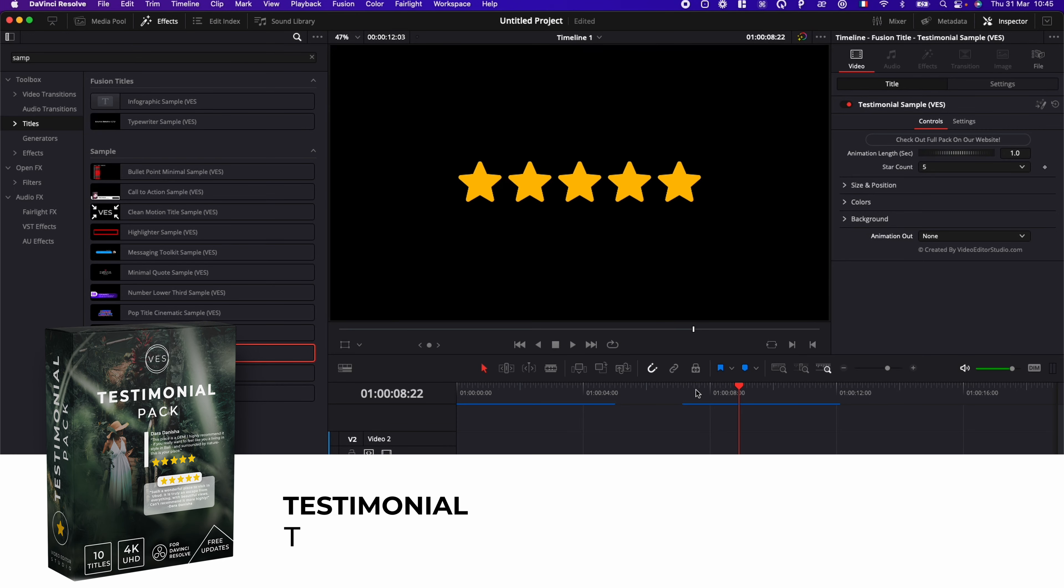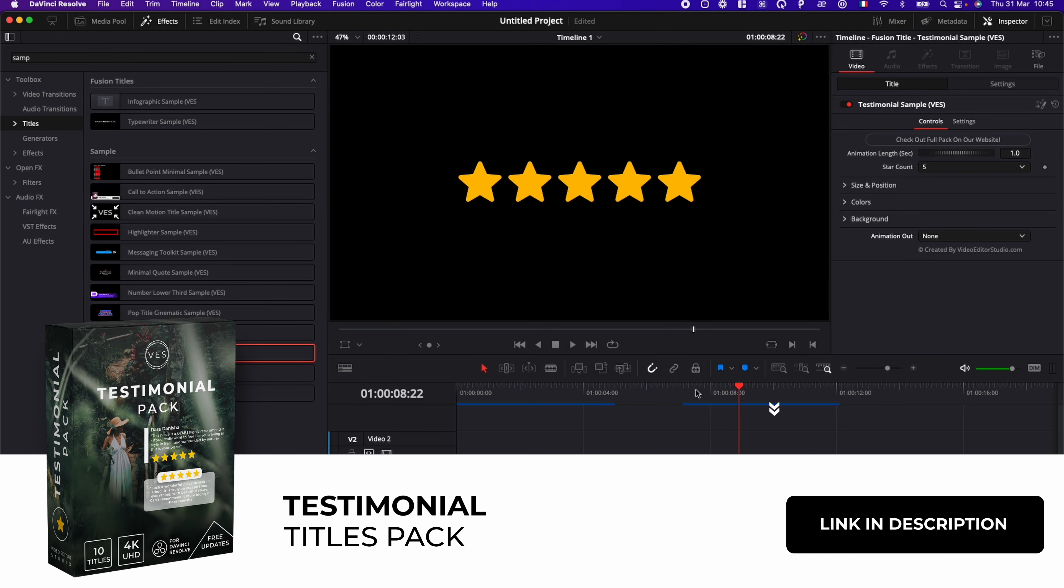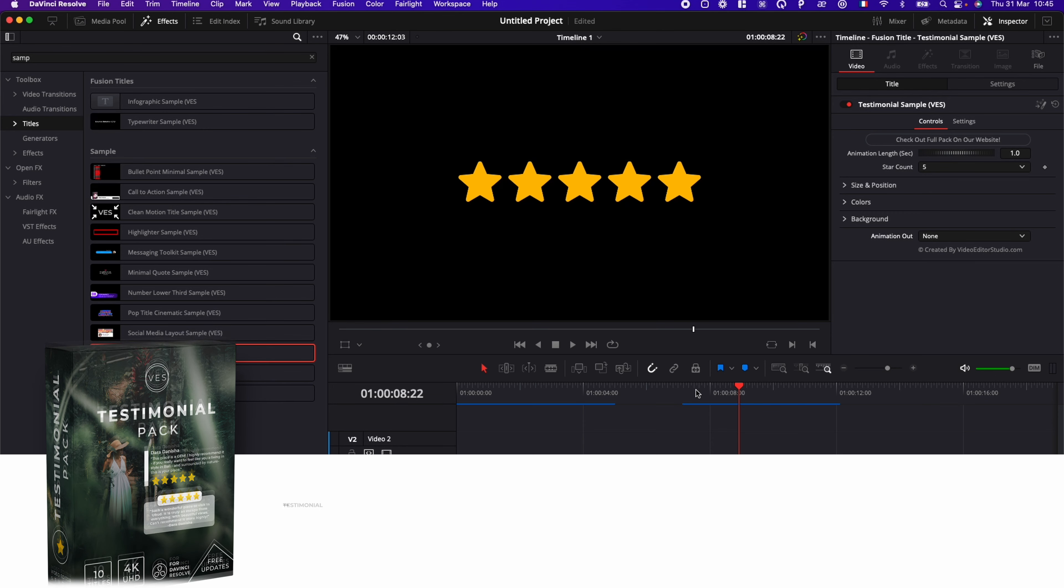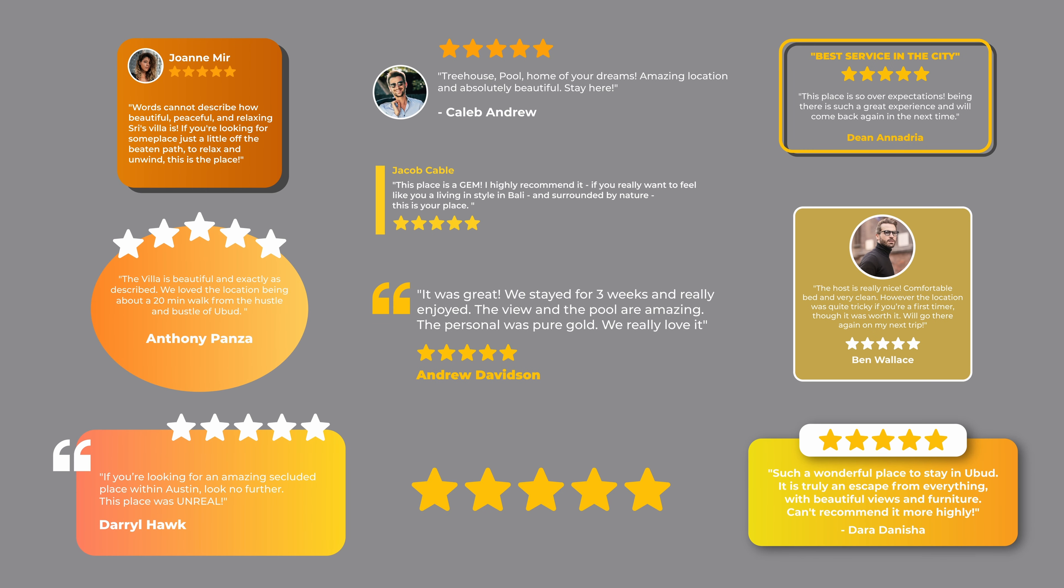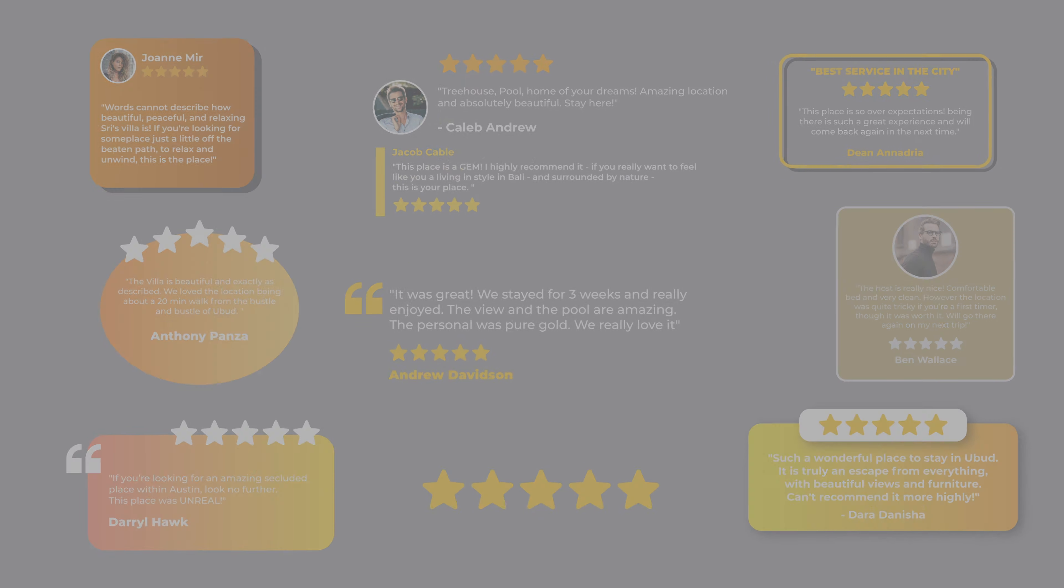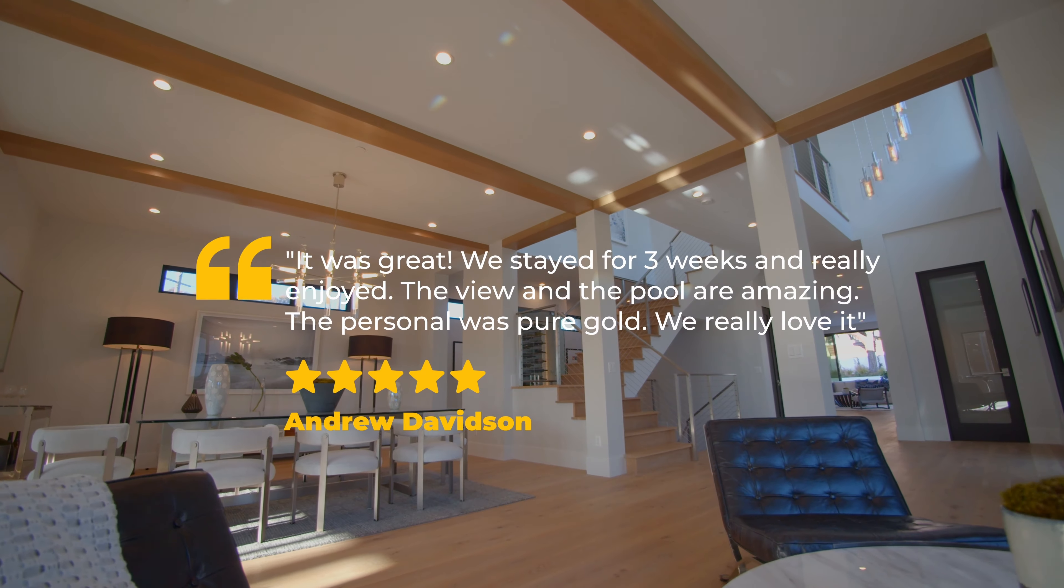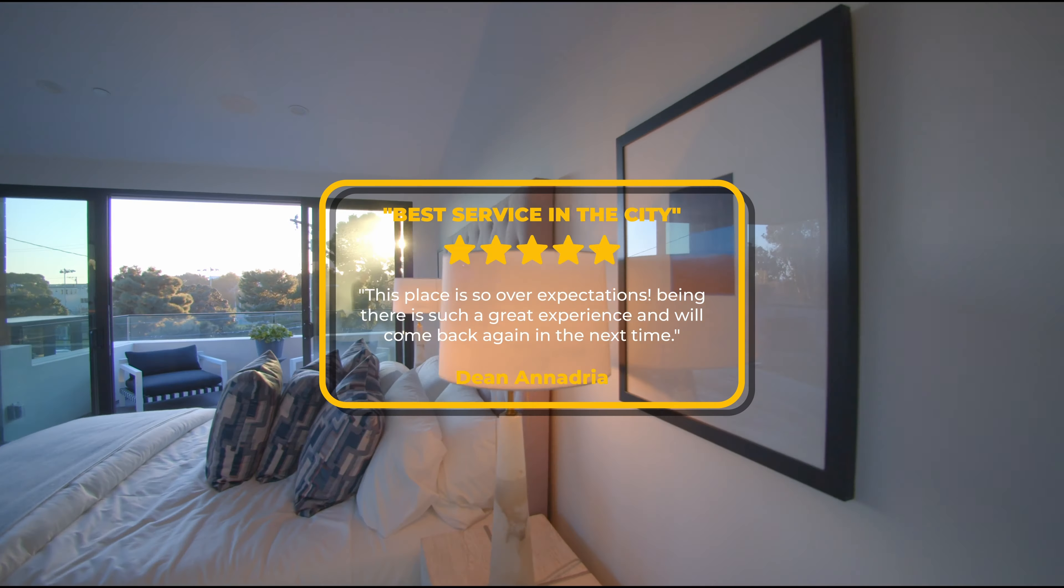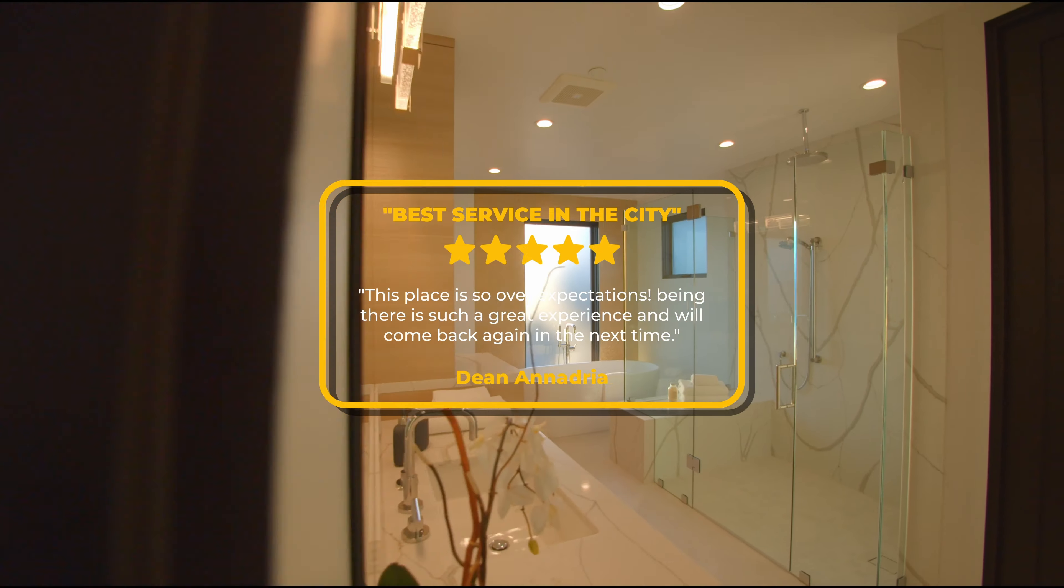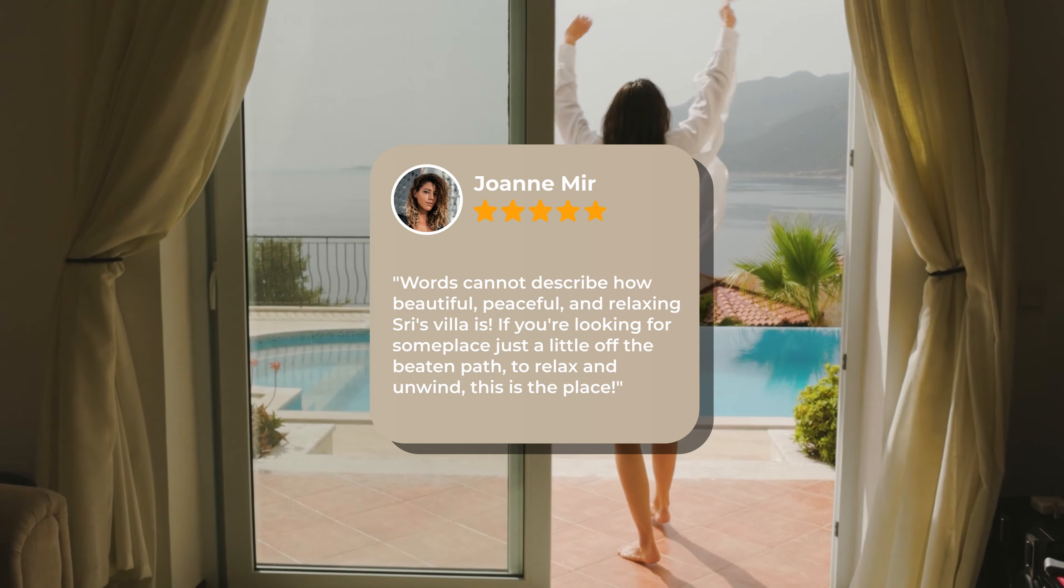And if you enjoyed this title, you can get the full pack on our website, which includes 10 testimonial review titles that you can use for your video. Thank you very much for watching. Let me know in the comments what kind of pack you would like us to make next. And see you in the next one. Bye.